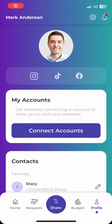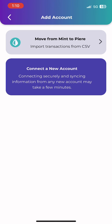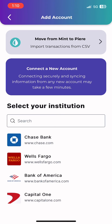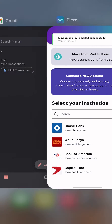First, we need to generate the upload link. From the profile, select Connect Accounts. If you have already connected your accounts, you may need to scroll down to select Add Accounts. From the Add Accounts page, you can select the Move from Mint to Pierre button to generate an upload link that will be sent to your email.